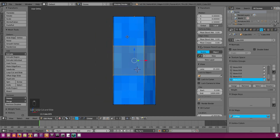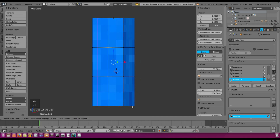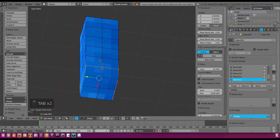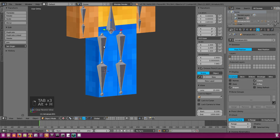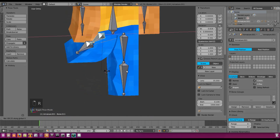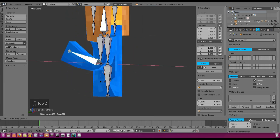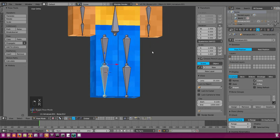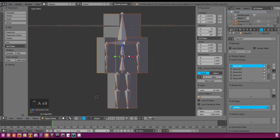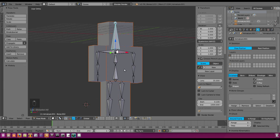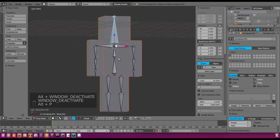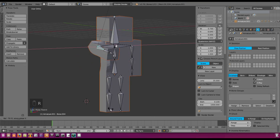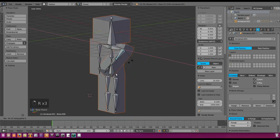Now we redo the loop cuts from part one: add loop cuts in — right-click to cancel movement — loop cut, loop cut, loop cut. Now if we unhide everything and move the rig, the weight painting is still a bit off but it deforms way better than before. Then double-tap A to select everything, select a bone in Pose Mode, hit Ctrl+P and set Parent to with Automatic Weights so all the bones now properly drive the mesh.